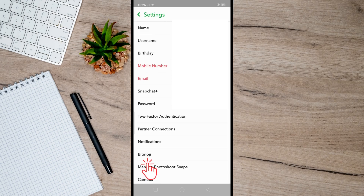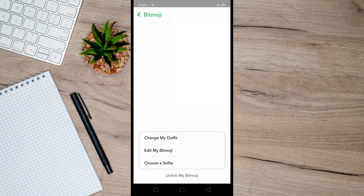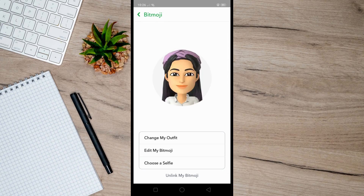From here, simply tap on Bitmoji. As you can see, you can change your outfit, edit your Bitmoji, and you can also choose a selfie. At the bottom you will see the option to unlink or remove your Bitmoji.